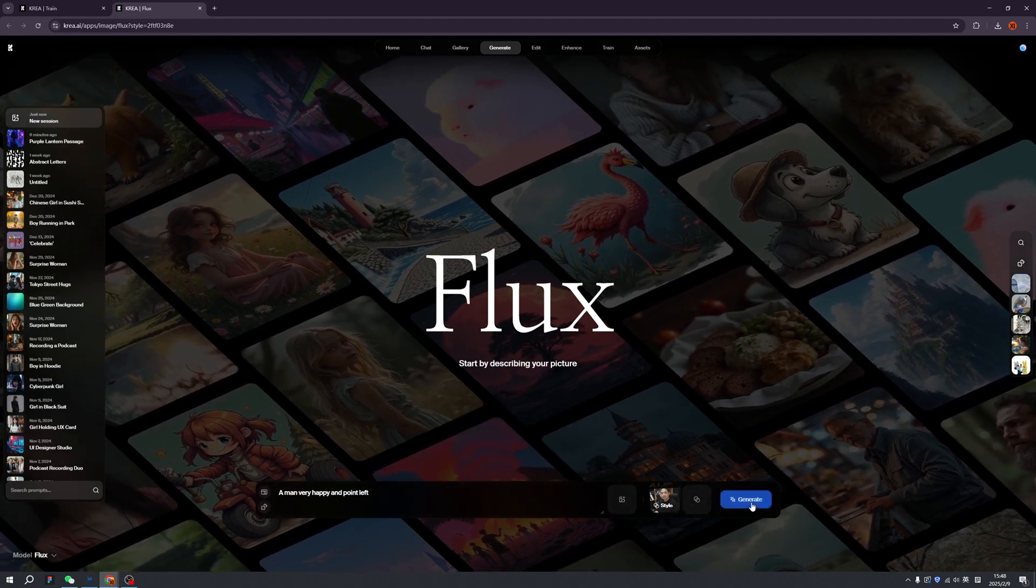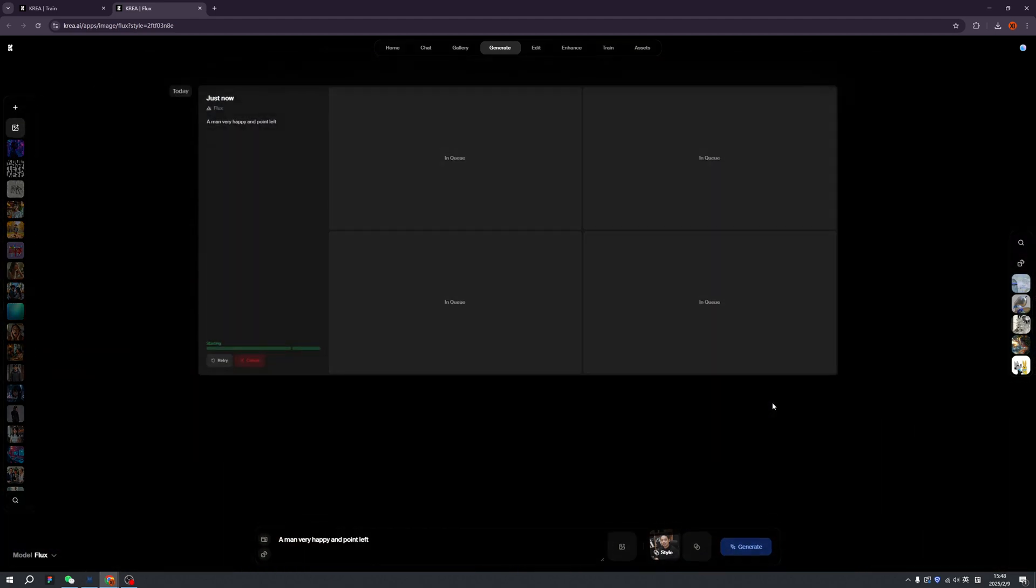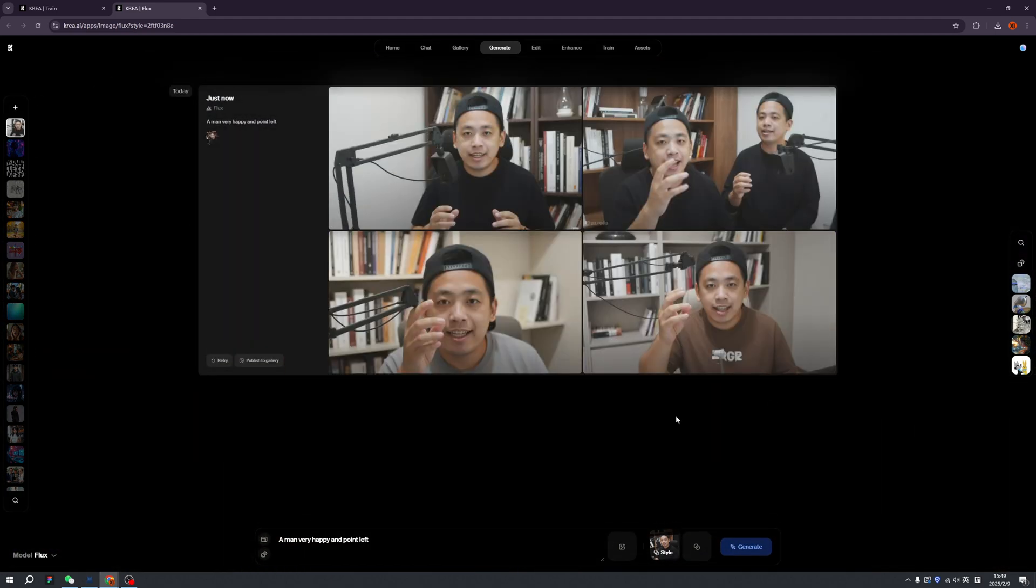Click generate. What I can tell you is we have similarities but slightly different. So maybe this time add more prompt.